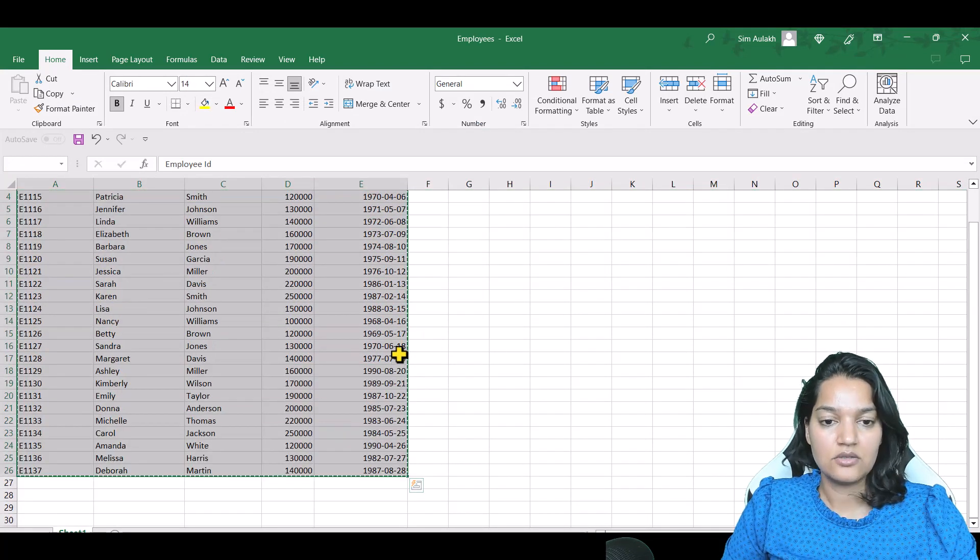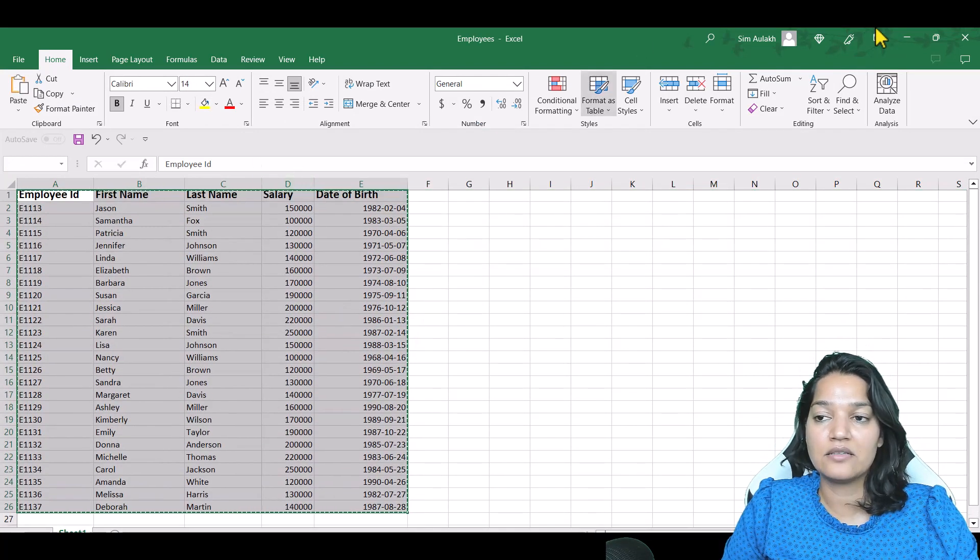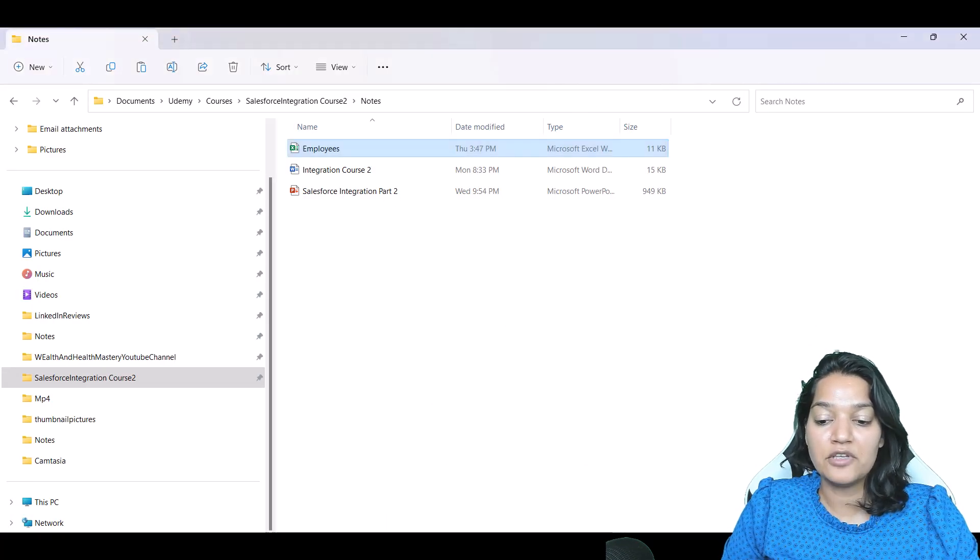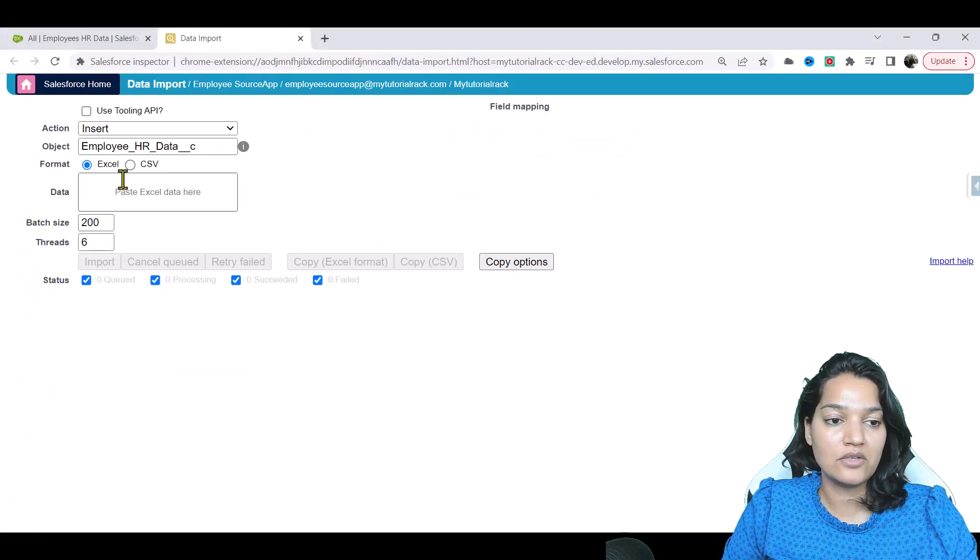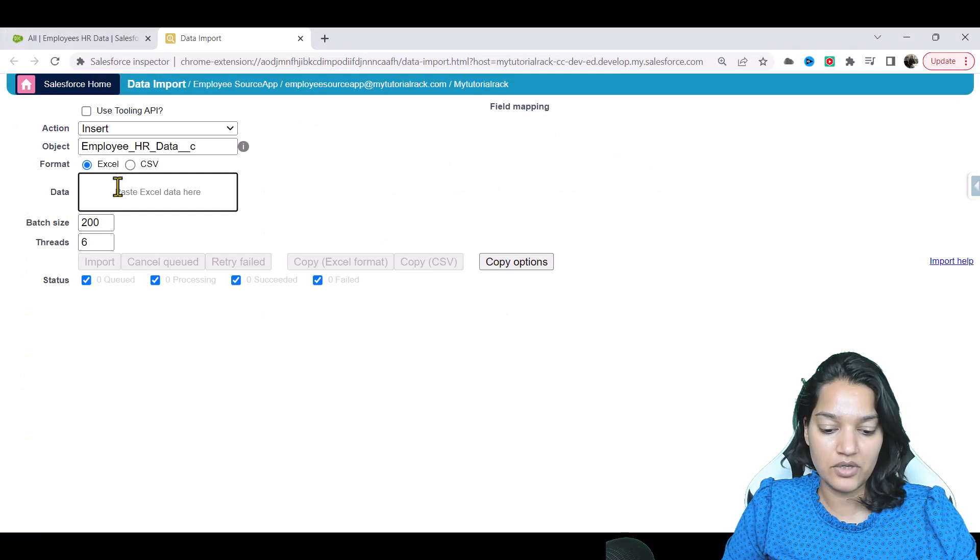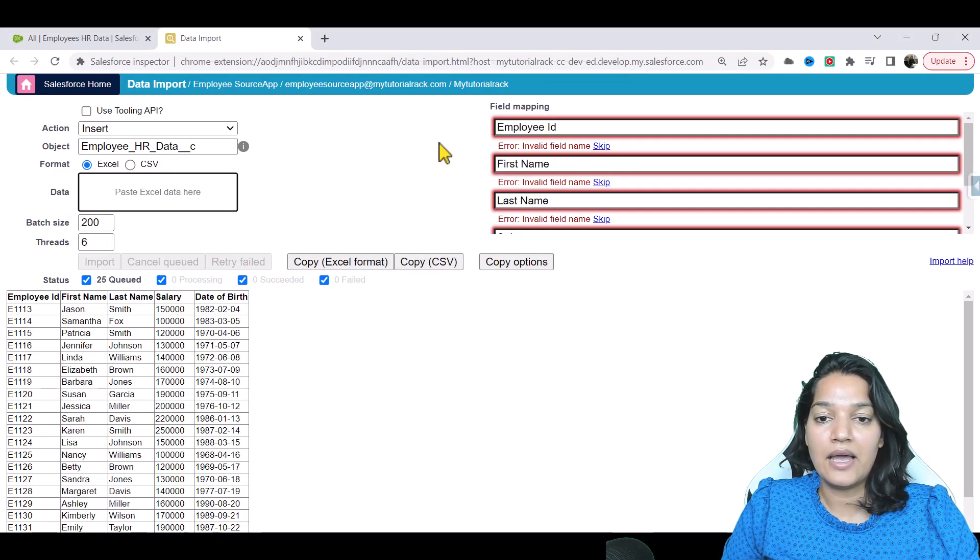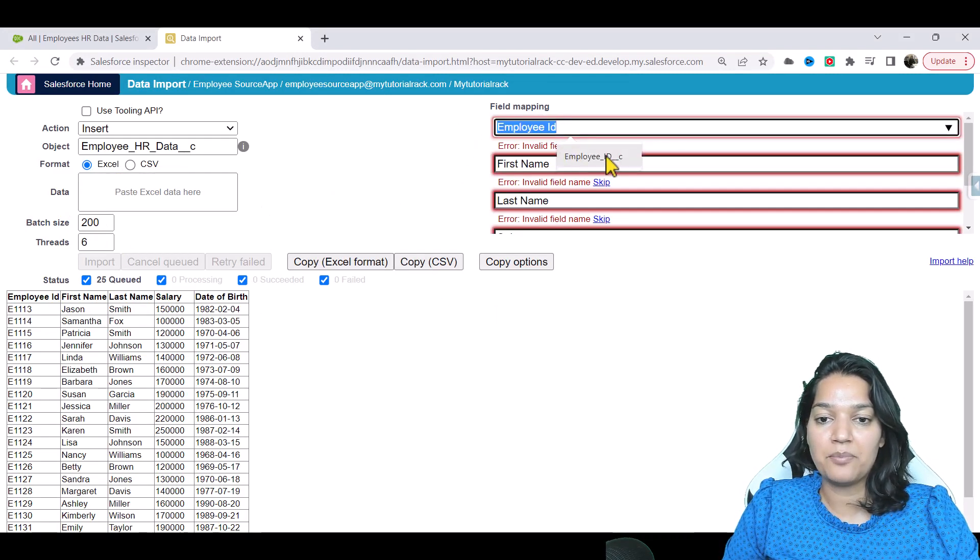I'll do a control C and I'm going to add this sheet to the lecture, so do not worry and feel free to add your own employees. So here I'm going to go ahead and do a control V, and I have to provide the field mapping.